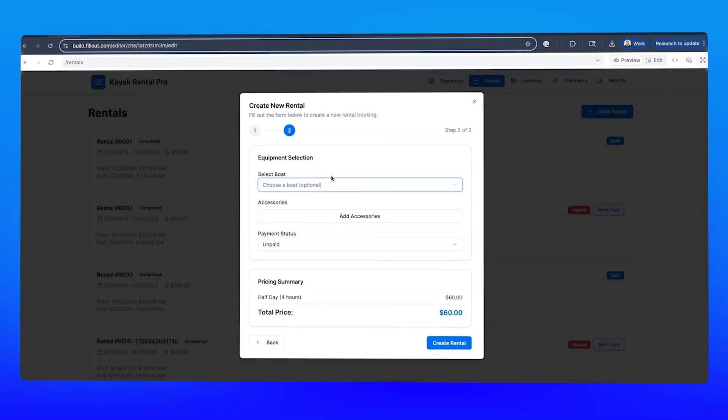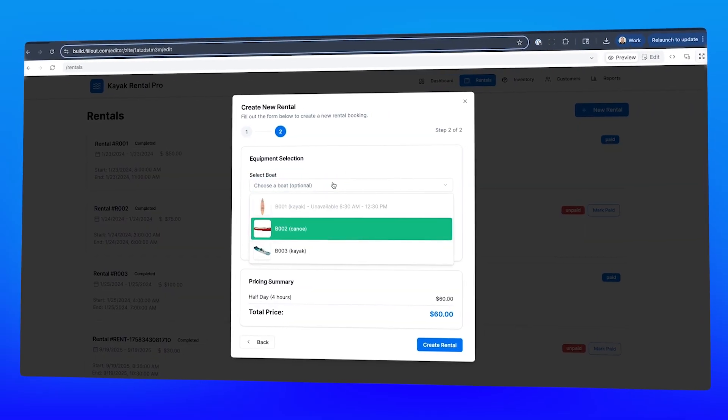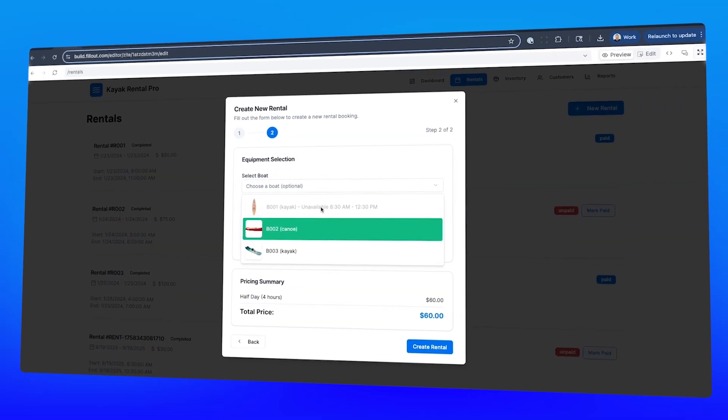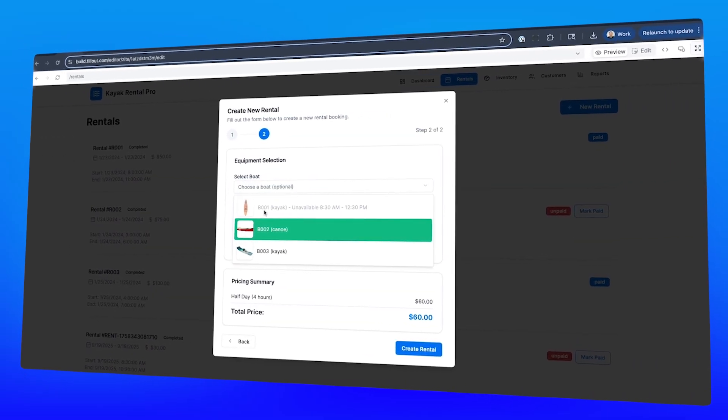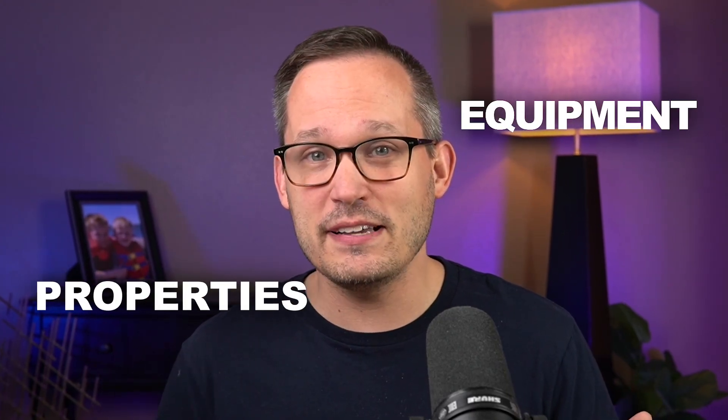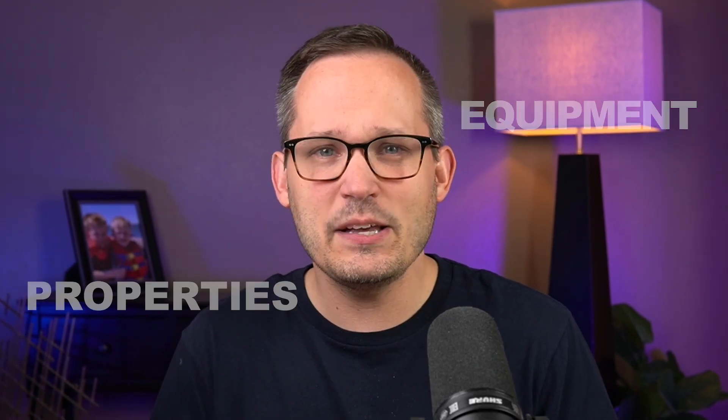Today we're going to be talking about building a rental management system. This has a lot of different use cases. It could be for equipment or properties, but basically we want some kind of way that we have people who want our inventory and we want to connect the two together. Now historically this is something that's been really tricky for no-code systems like Airtable to be able to do. And there's a couple reasons for this.